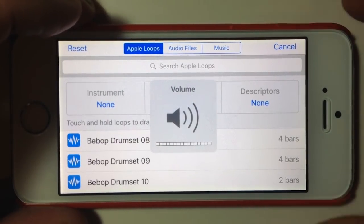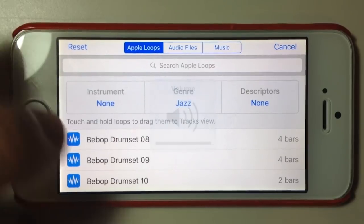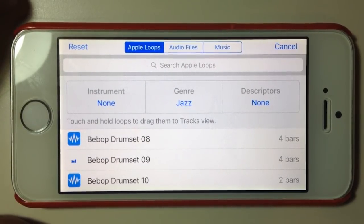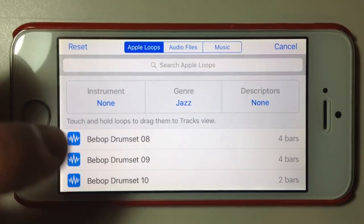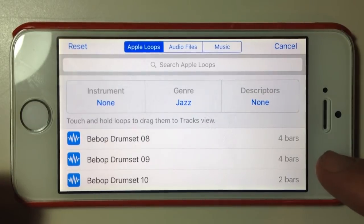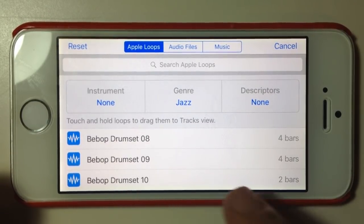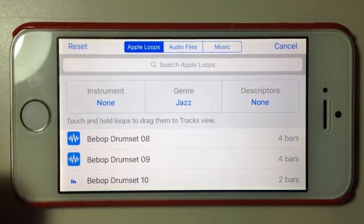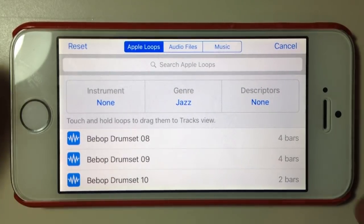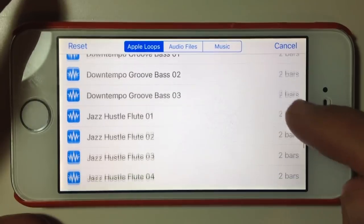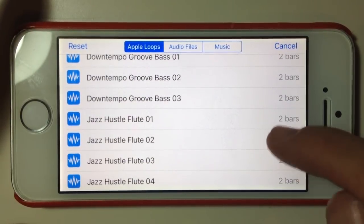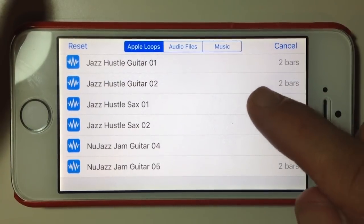We'll turn the volume up and tap that again to play it. Over to the right it tells you how many bars each loop is — that was a four bar loop, this one is just two bars. You can hear it repeating its pattern. If you wanted to create a jazz track, you can use these loops — let's have a go at that right now.